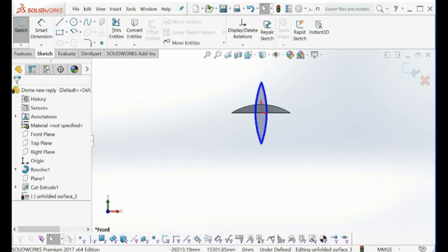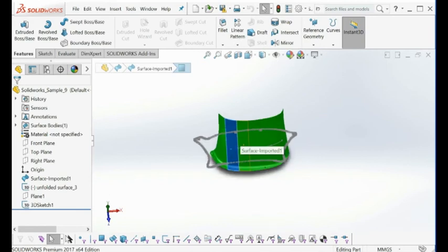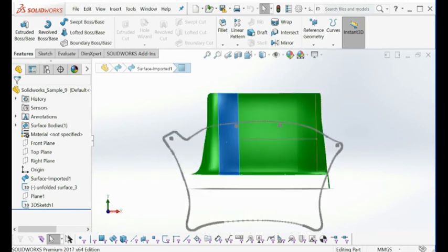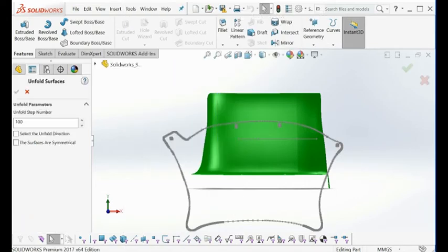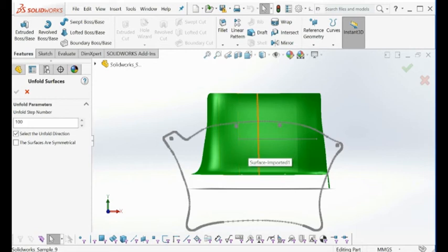I won't show you how to unfold this one here — it takes a little bit longer, but the procedure is going to be the same. You're going to select the command here, like this one, and then select all the surfaces. At the end, you need to select the direction of the surface — the direction of the unfolding procedure — then you'll see the checkbox is ready, and then you can click there to get the results. It's similar to this one here.